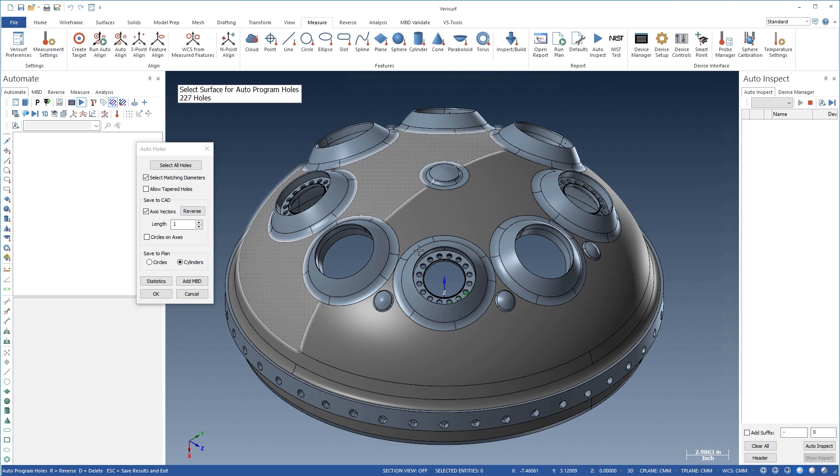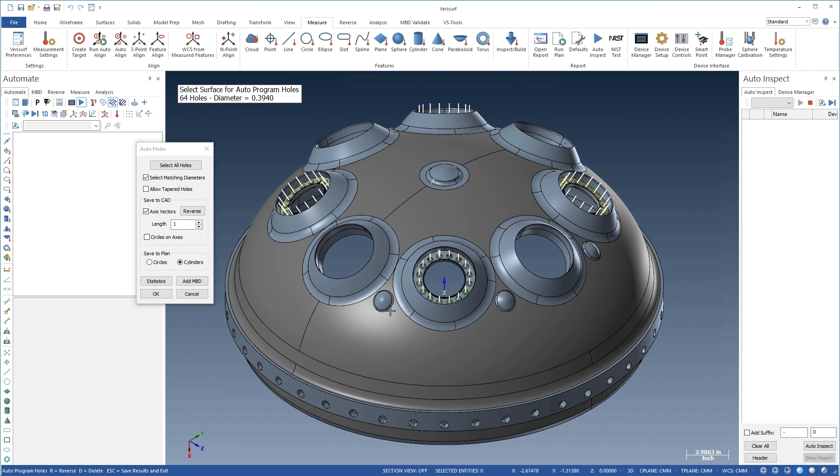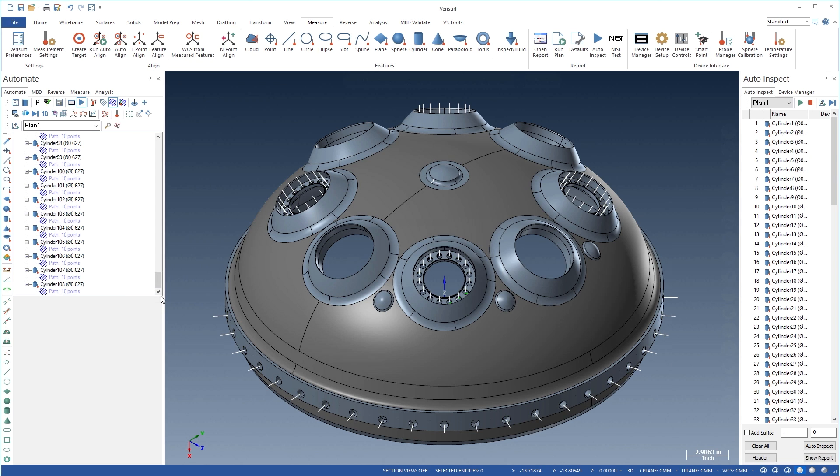A related function, Auto Holes, makes it easy to program 5-axis holes by selecting a single hole of each size.